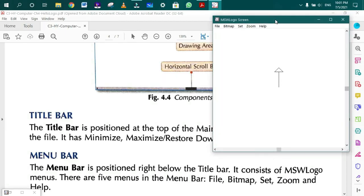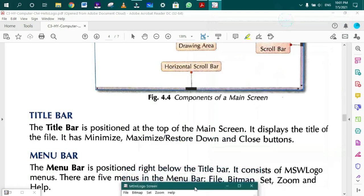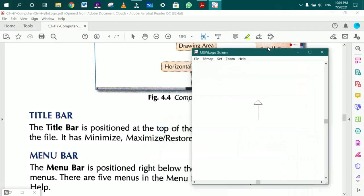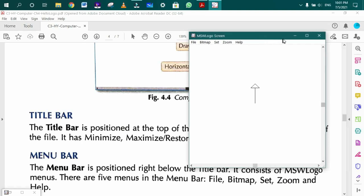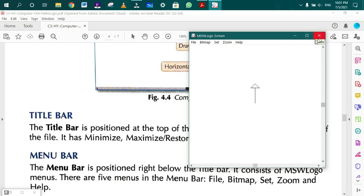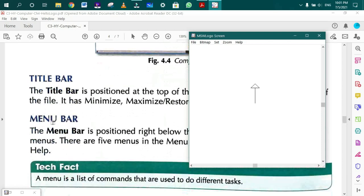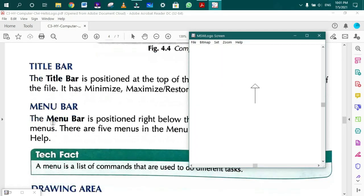Menu bar is positioned right below the title bar. A menu is a list of commands that are used to do different tasks.